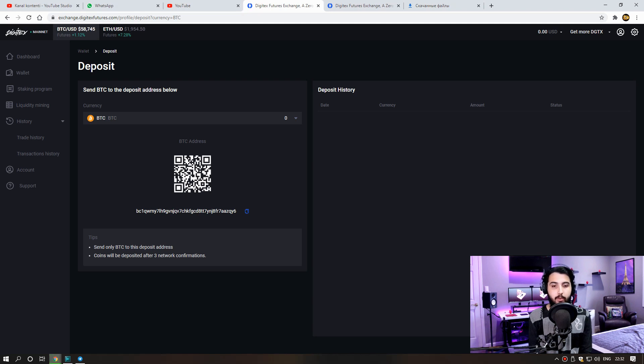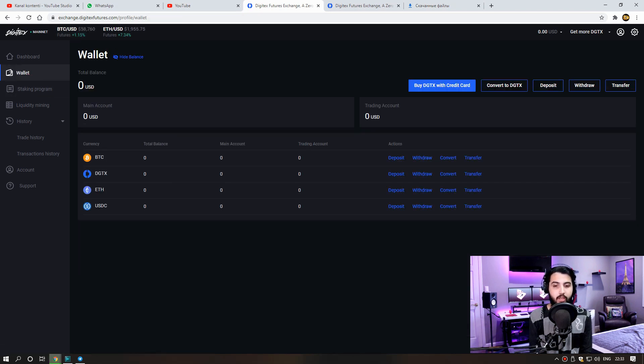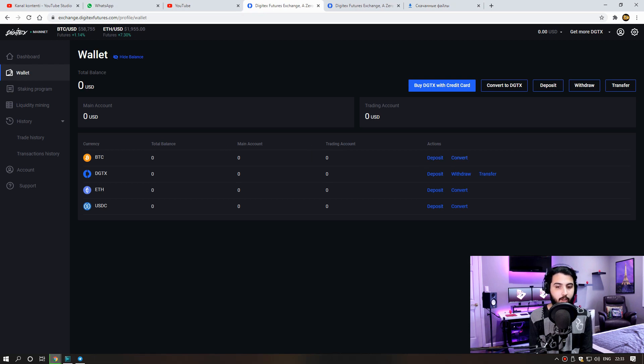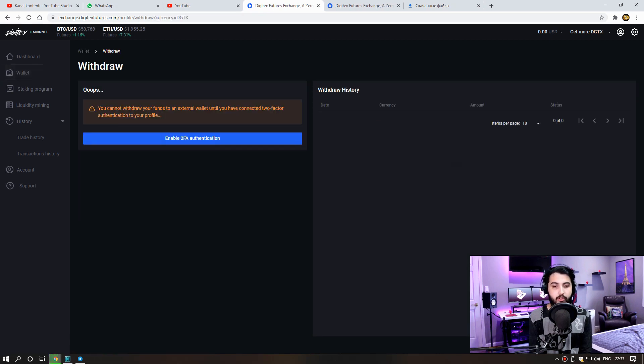Now let's get to the money withdrawal part. To withdraw money, we first need to activate 2FA security. We can transform our tokens from the transform part.